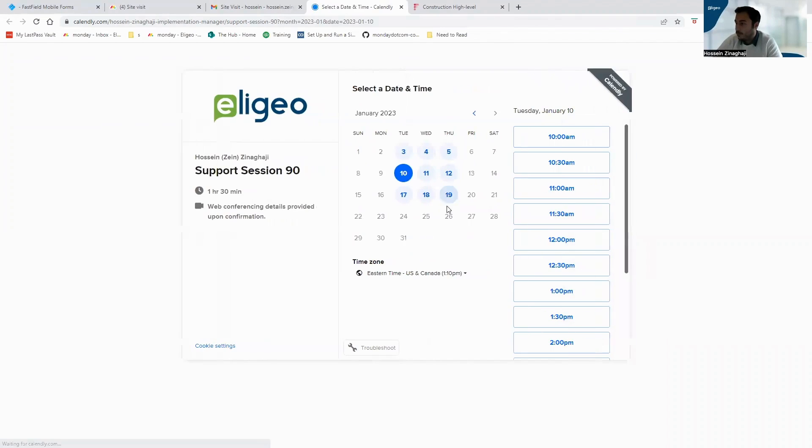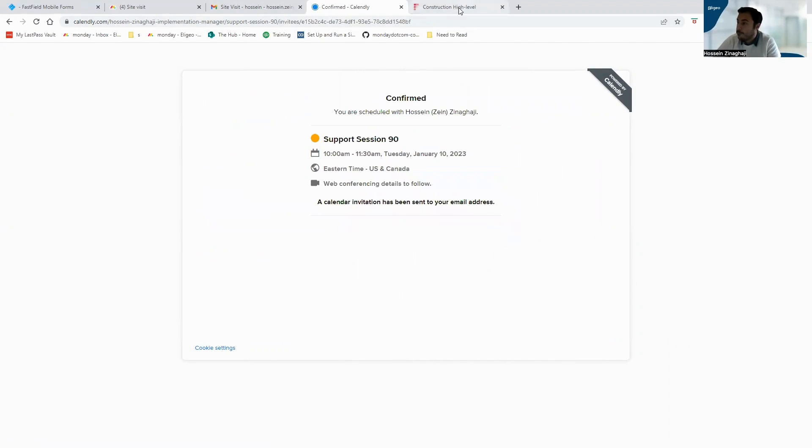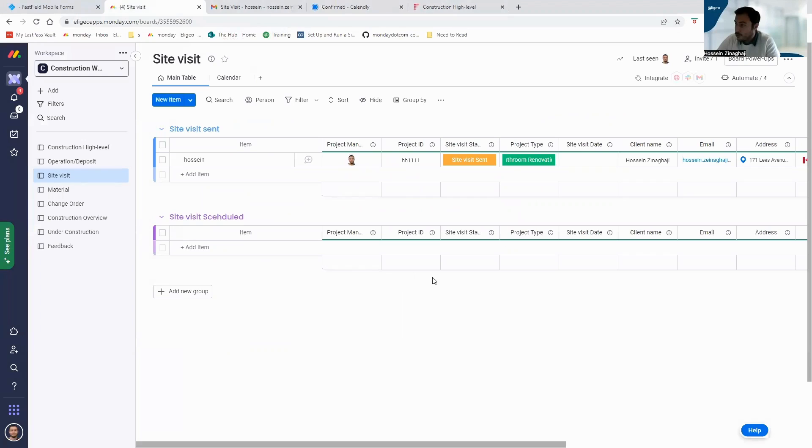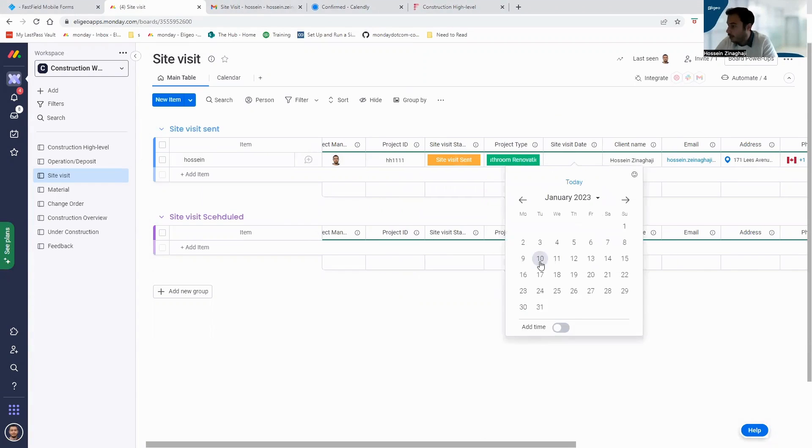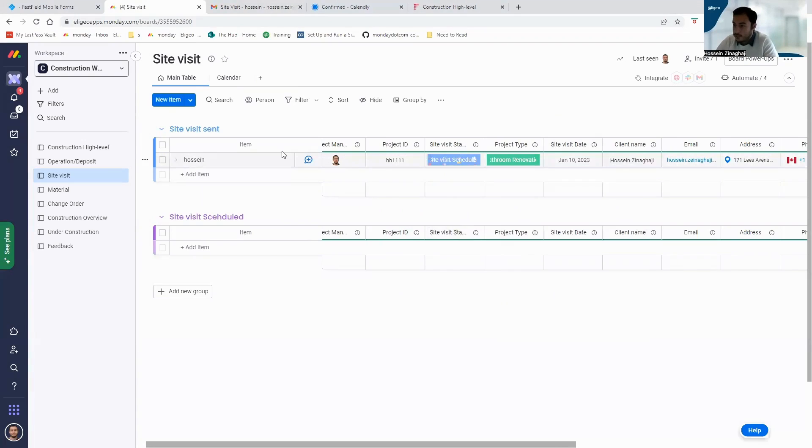10th of January. So now you can see that on the 10th of January, this will change automatically to site visit scheduled.